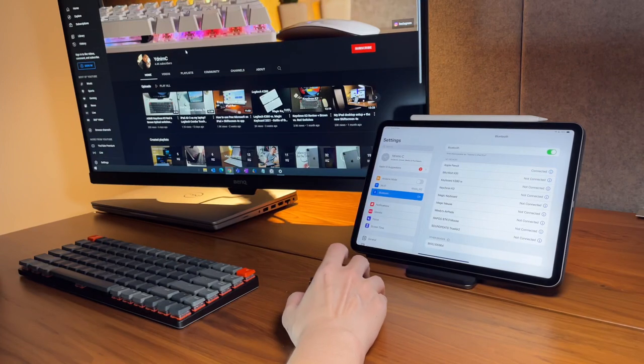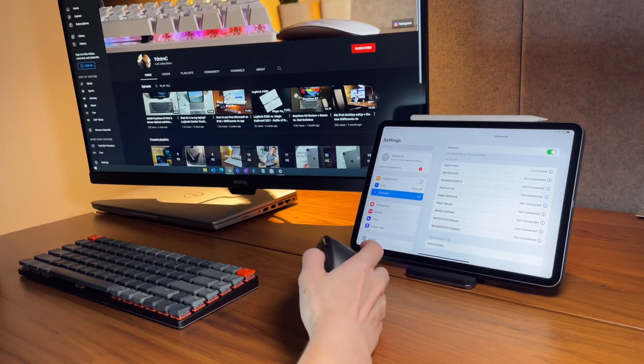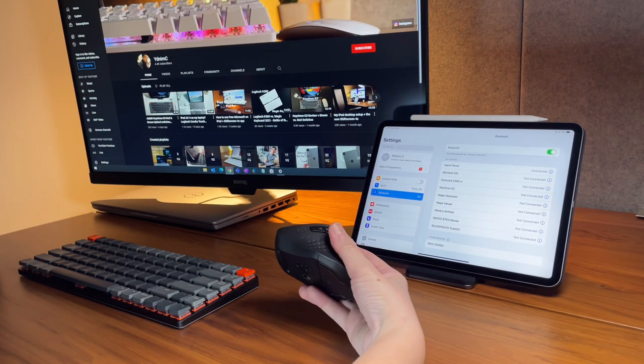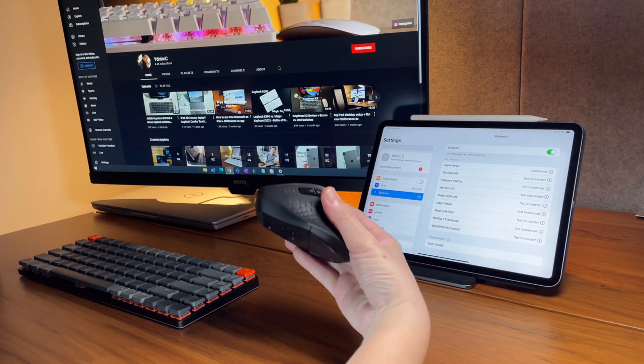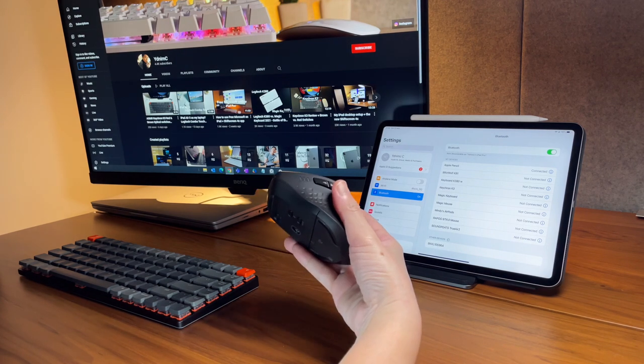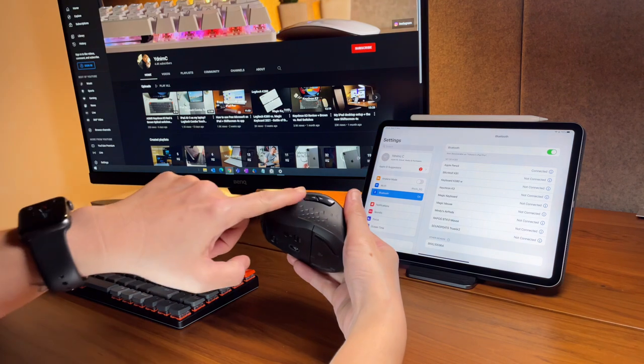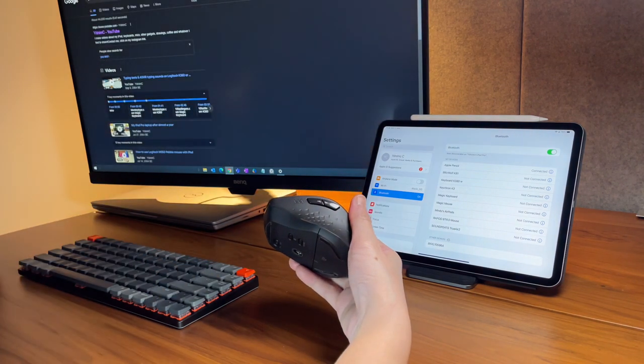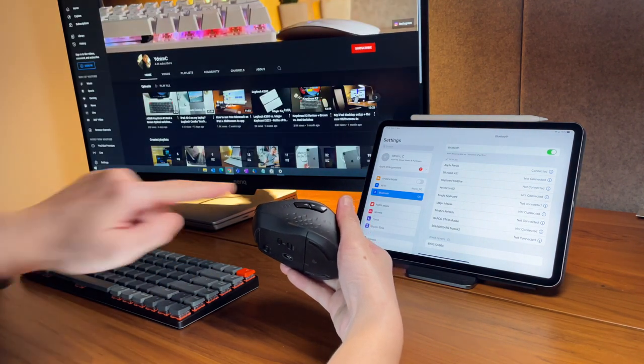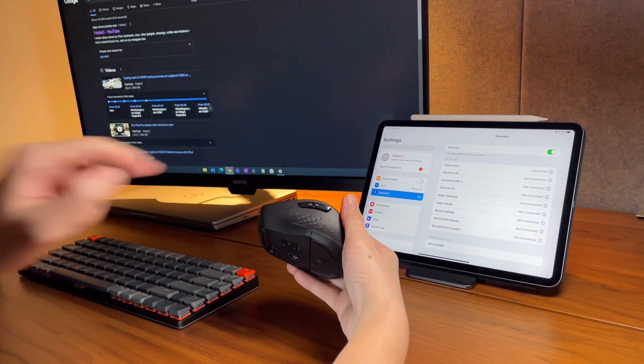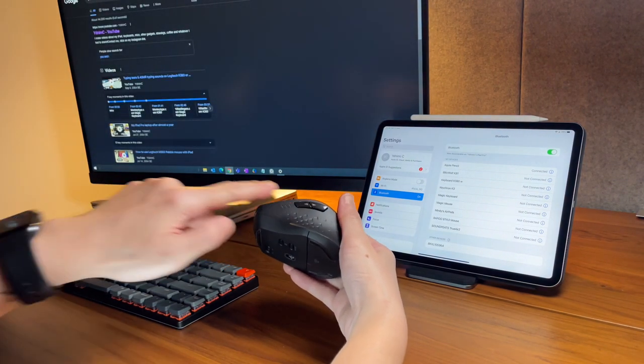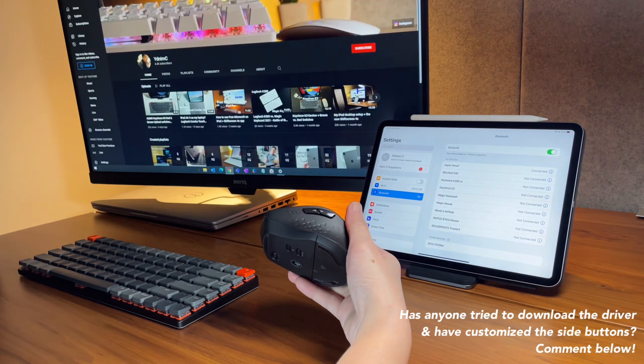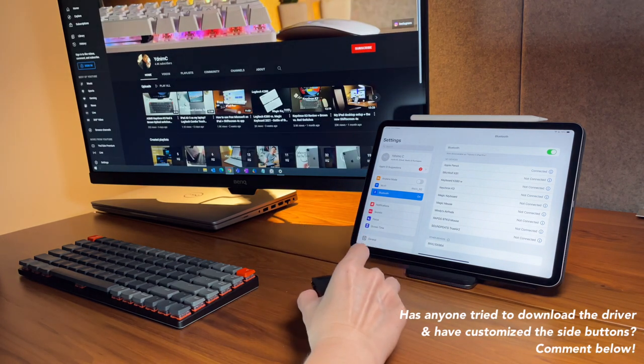Using the side buttons on my Windows laptop, it works as the back and forward keys. So when I'm in the browser, I can press the lower button to go back to the previous page or the upper button to go forward. According to Rapu, these buttons can be customized using their driver. I cannot try it as I'm not allowed to download external apps on my work laptop.